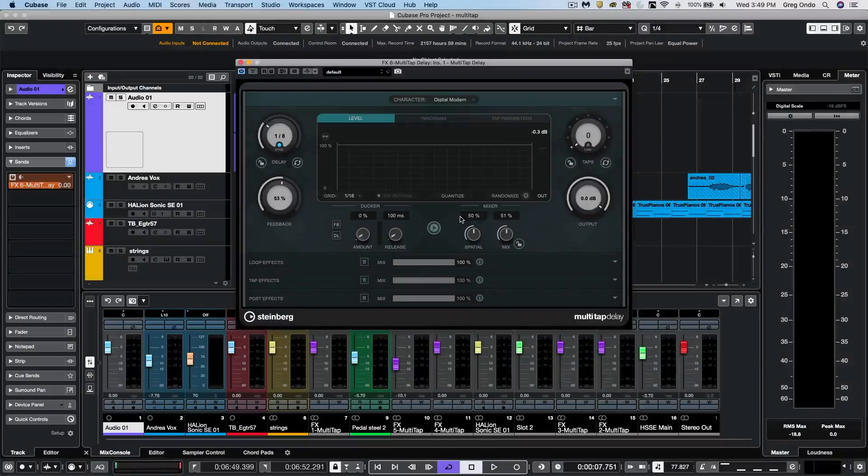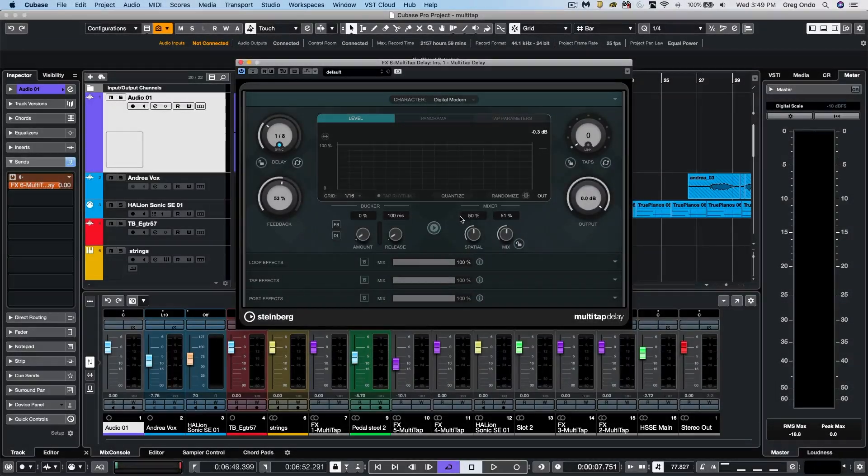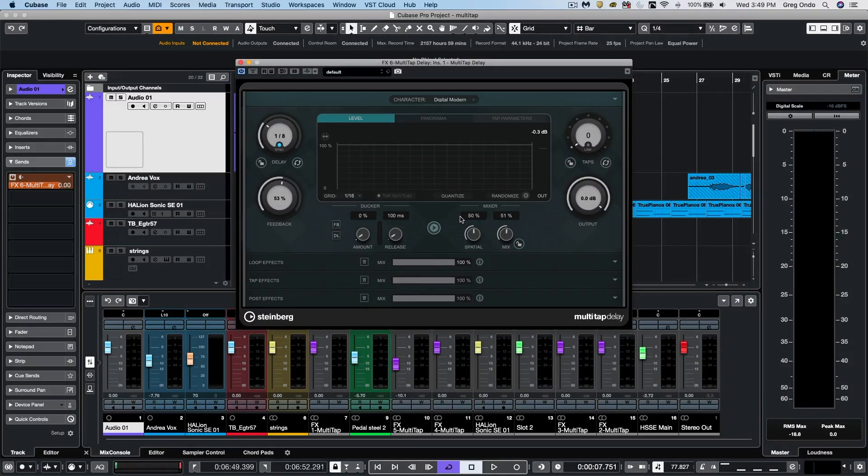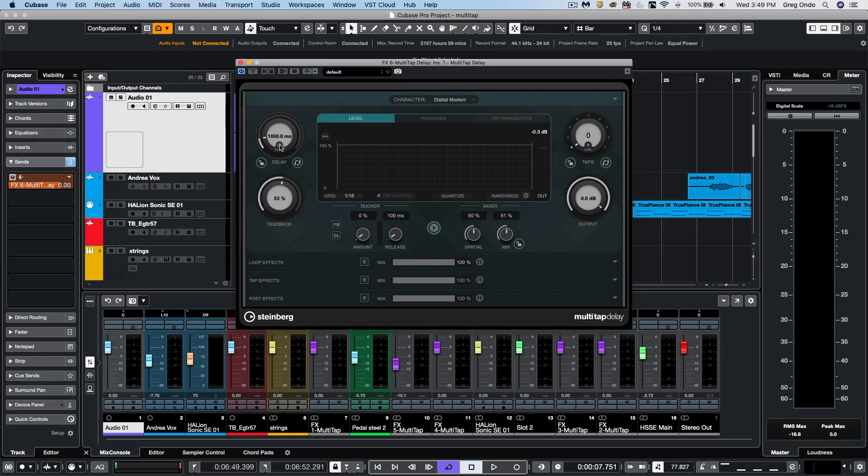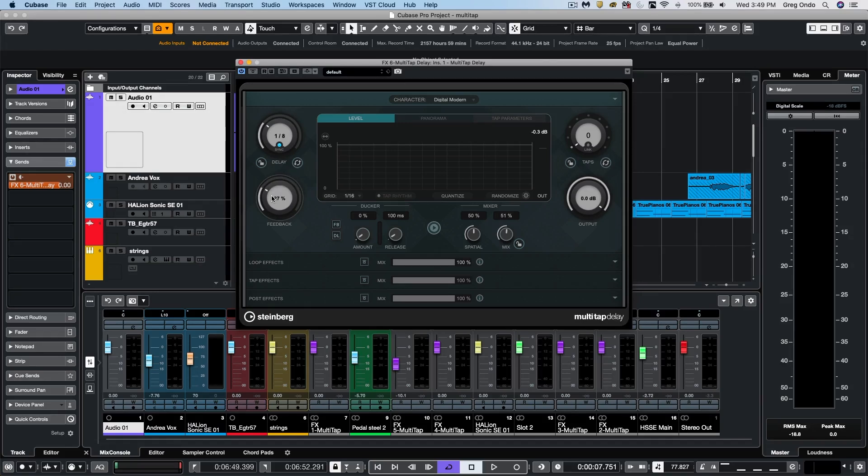Let's take a look at the new multi-tap delay that comes with Cubase Pro 10.5. We'll see many typical delay parameters such as our delay time, which could be synchronized to tempo or not. We also have our feedback so that we could have more delays being generated or fewer.